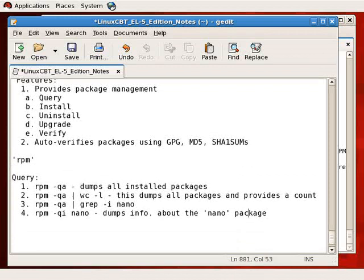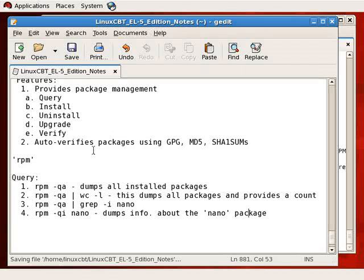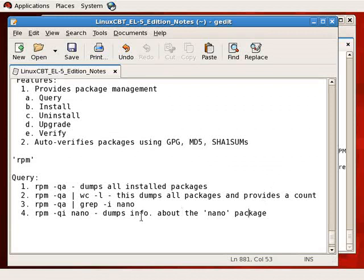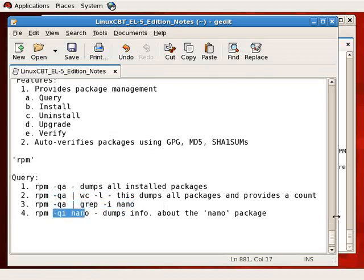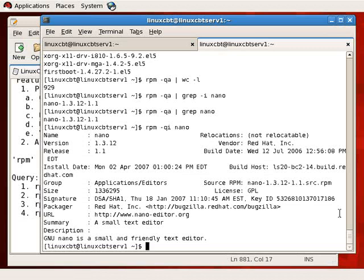By default, packages released by Red Hat Inc. are signed with the appropriate GPG key, which we can use on our system to verify packages independently of the installation process. RPM also auto-verifies packages using GPG, MD5, and SHA1 checksums. So we know how to query the entire system, get a count of packages, search for a specific package, and interrogate the package database for version and build details.